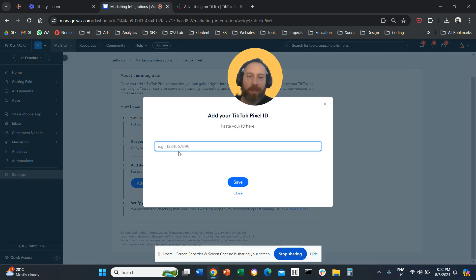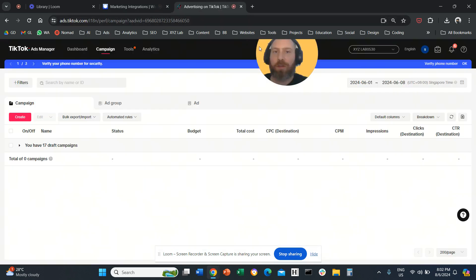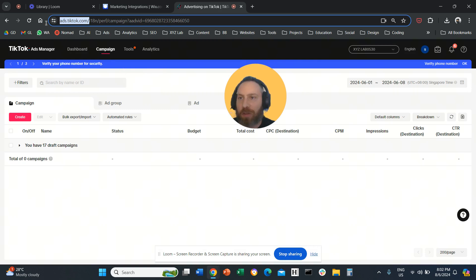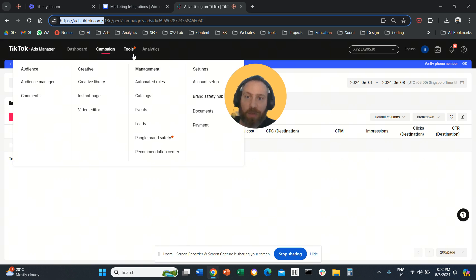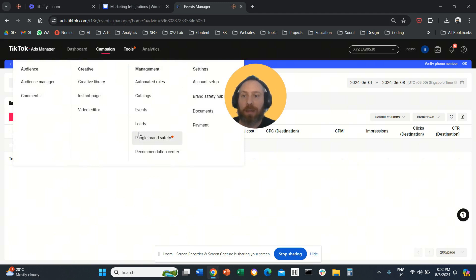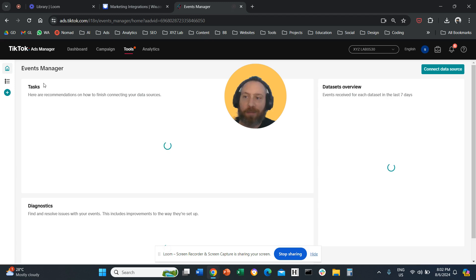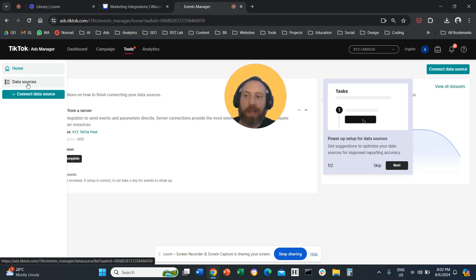You need to insert the ID of your TikTok pixel. Where are you going to find that? Navigate to your TikTok Ads Manager — ads.tiktok.com. Log in. Click on tools on the top, go to events. And once you go to events, on the left-hand side, there is data sources.